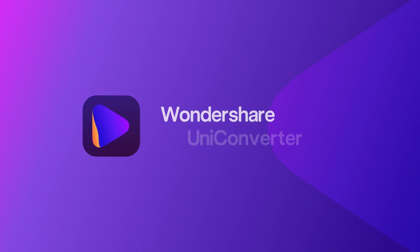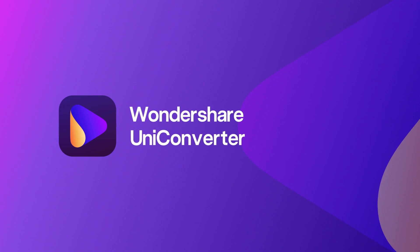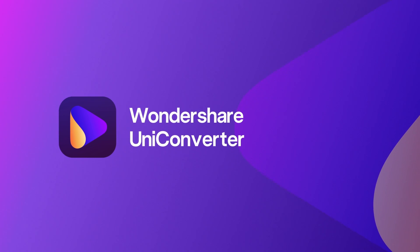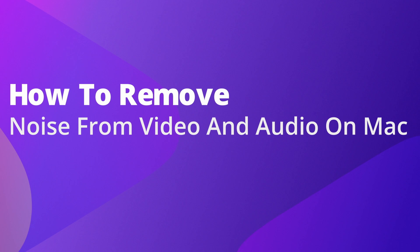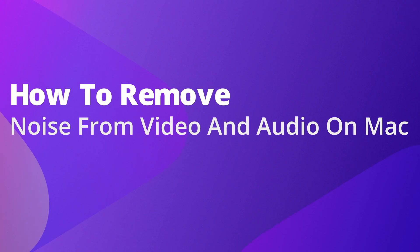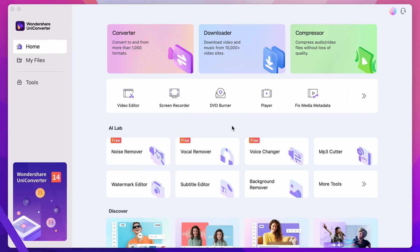Hello everyone! I'm Dom from Wondershare Uniconverter and in this video I'll show you how to remove noise from a video or audio file automatically on Mac.